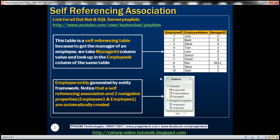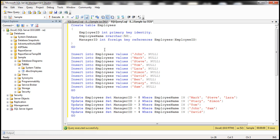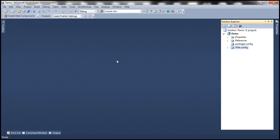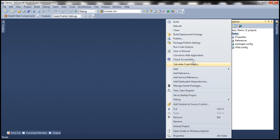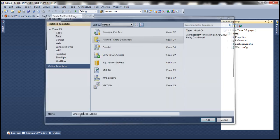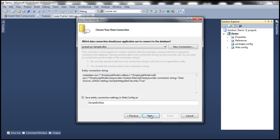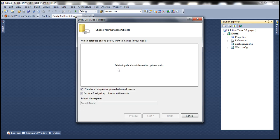The first step is to create the table itself, which I have already done. Here is the SQL script that can do it. Now let's flip to Visual Studio. Here I have an empty ASP.NET web application project. To this project, let's add an ADO.NET entity data model and let's call this EmployeeModel, and we want to generate our model from the database. Select that option and click Next, and give the connection string a meaningful name. Let's call it EmployeeDBContext and click Next.